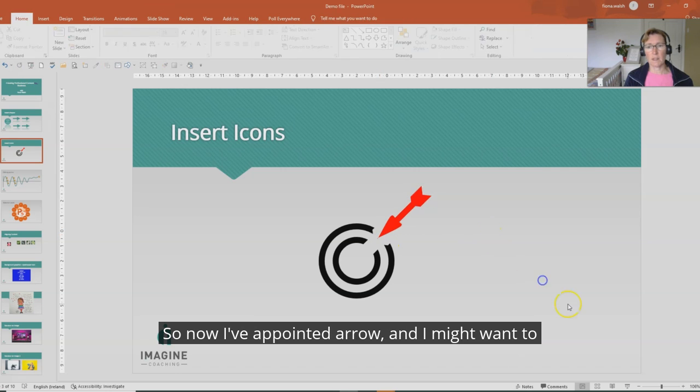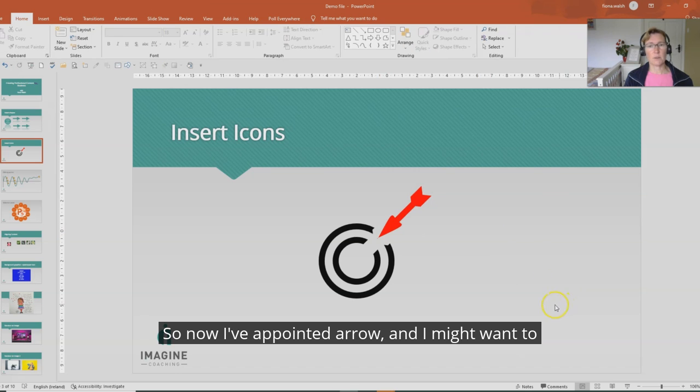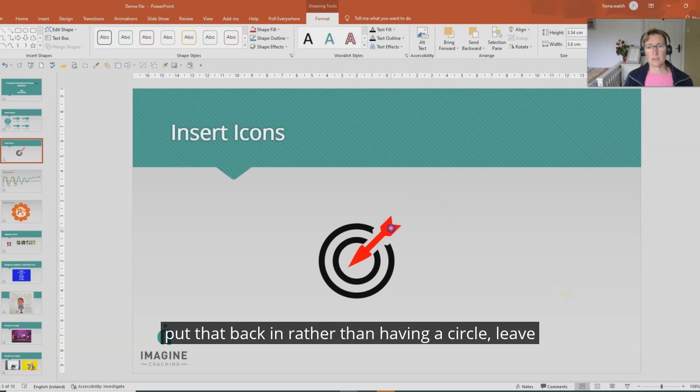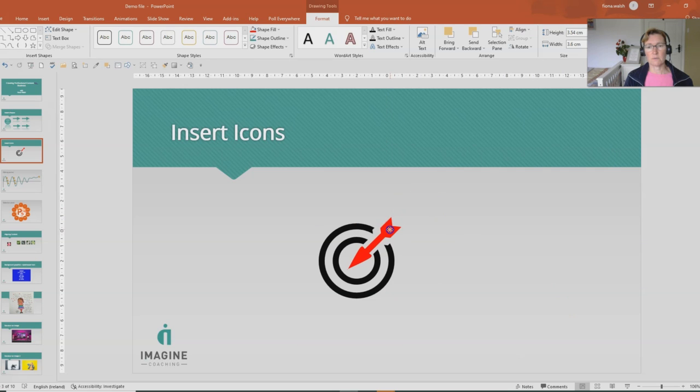So now I have a pointed arrow and I might want to put that back in rather than having the circle leave it back out.